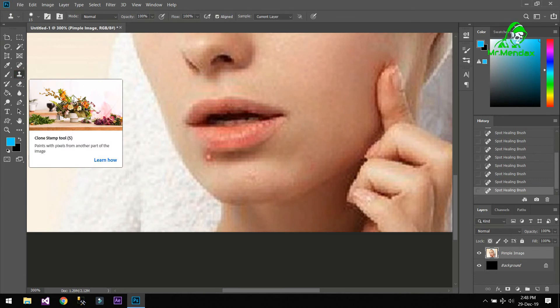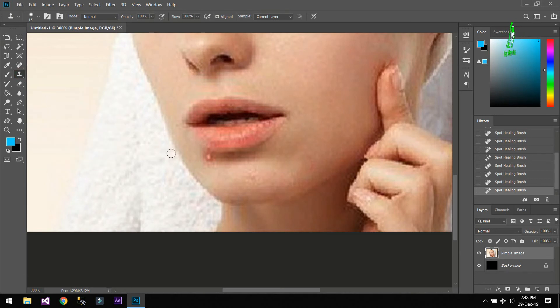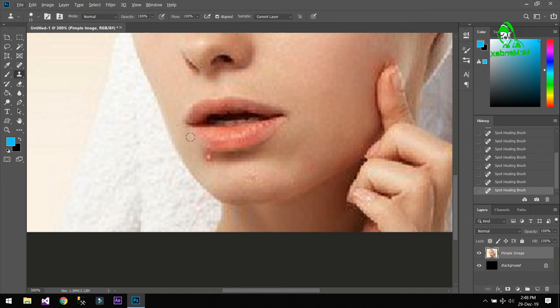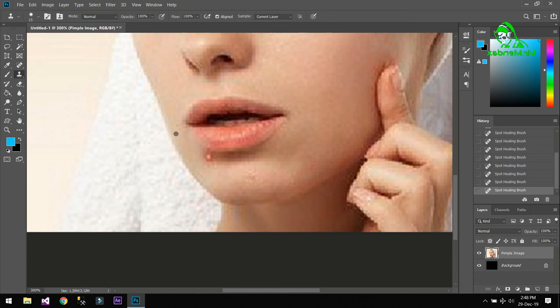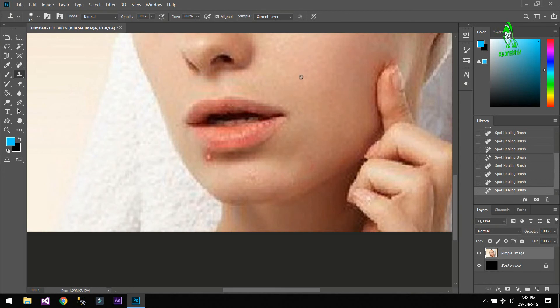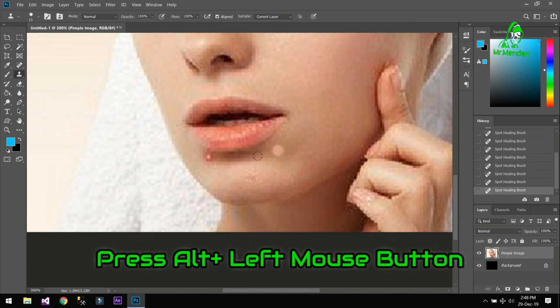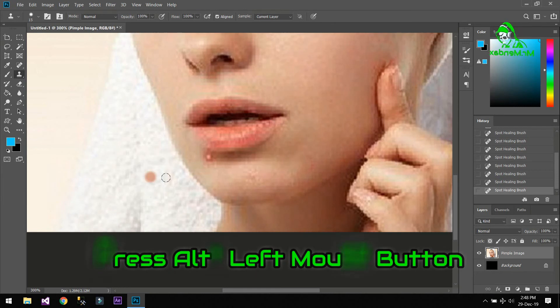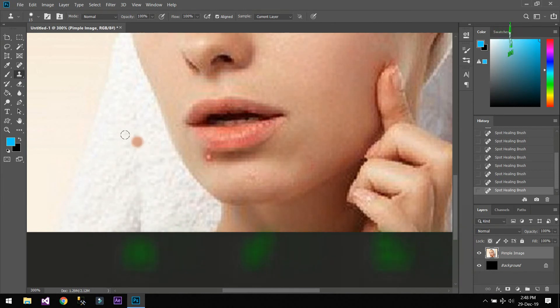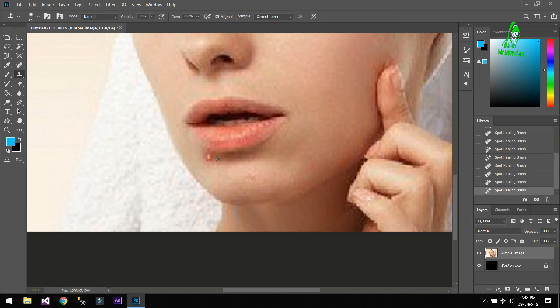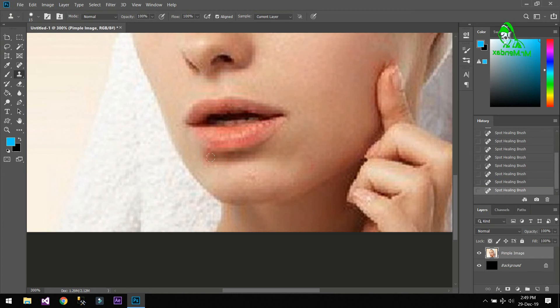So we are going to use the Clone Stamp Tool. Just press Alt here. As you can see when I press the Alt key on the keyboard it changes the cursor. It means that we are going to copy paste the surface. Like press Alt and click. Now you can see that I'm just copying, I'm just moving around with this surface. So again press Alt. Yeah, and done.